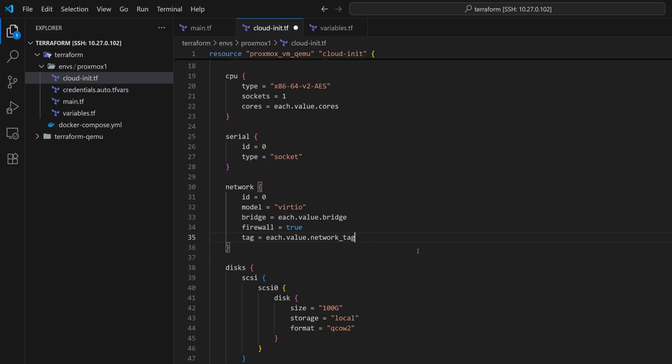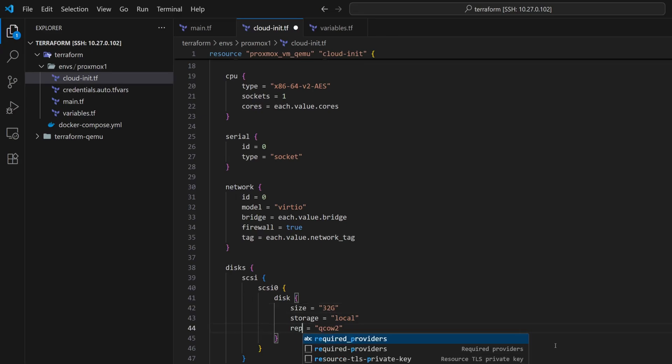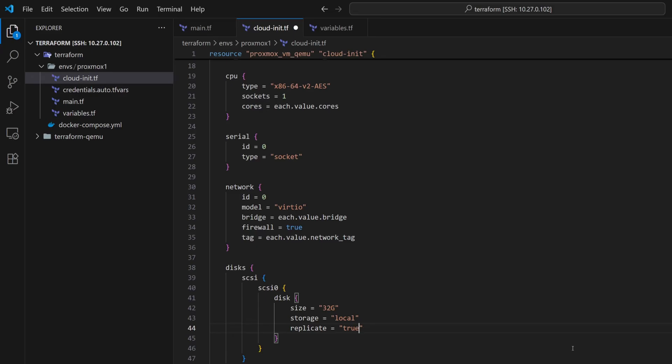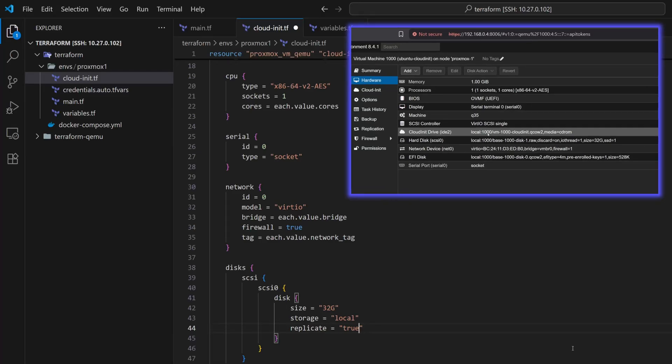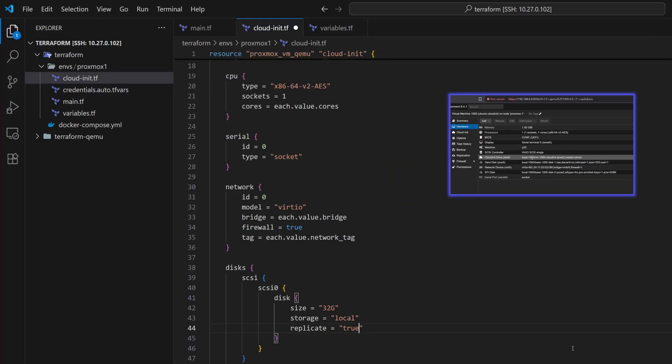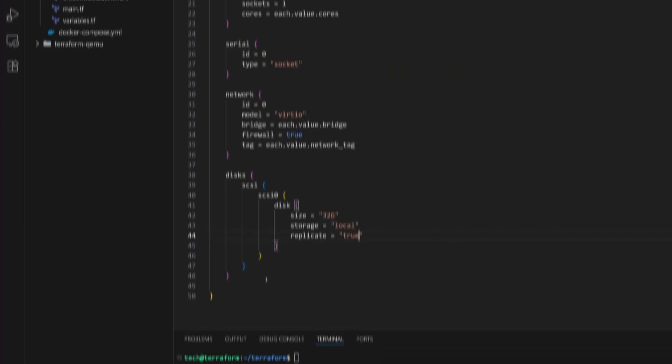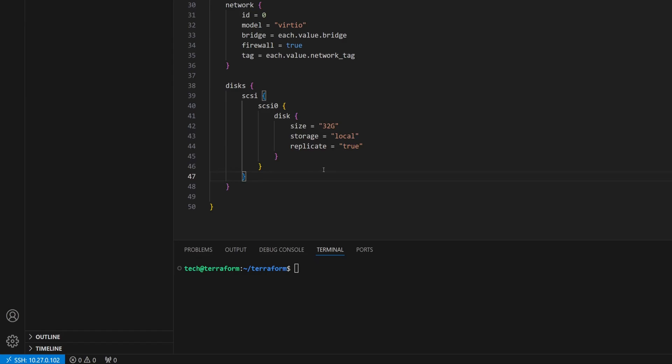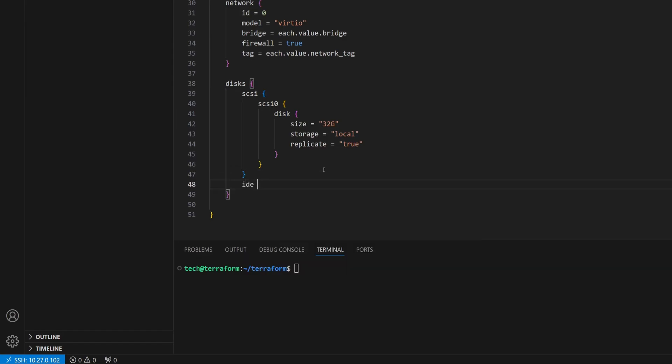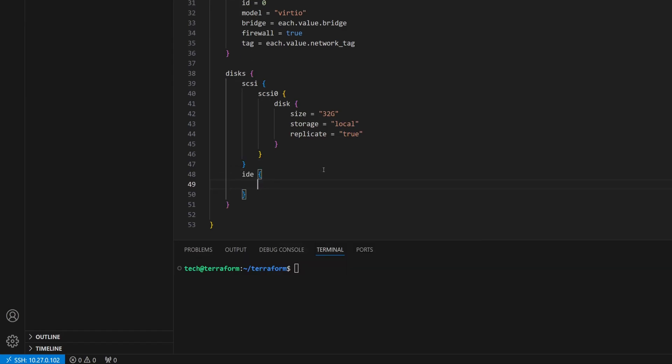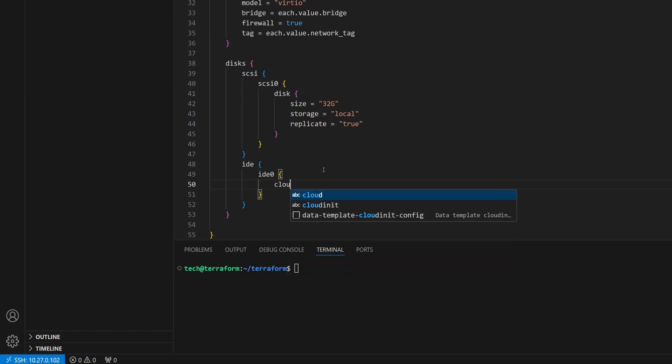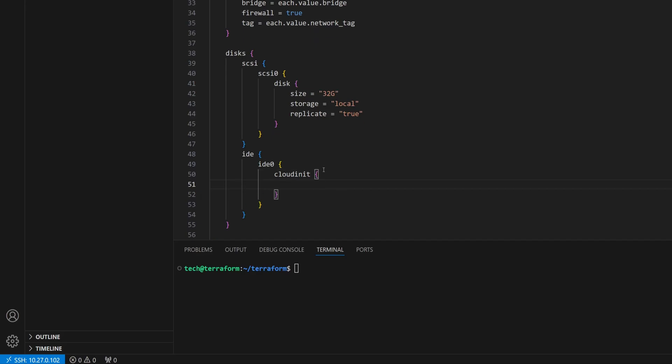Next is the disk setup. It is slightly different for CloudInit VMs. First, I'll reduce the disk size to 32 gigabytes. Now here, instead of format, we'll set replicate equals to true. Next, we need to attach a CloudInit drive so it could be configured properly. In our existing CloudInit VM, we can see a IDE drive is attached. So let's define a new block as IDE in our file. Inside that, we will define IDE 0 as CloudInit disk and set the storage equals to local.